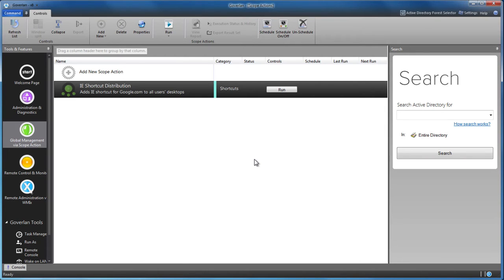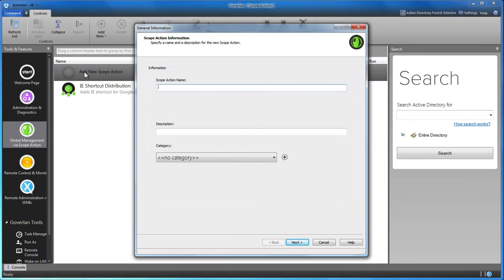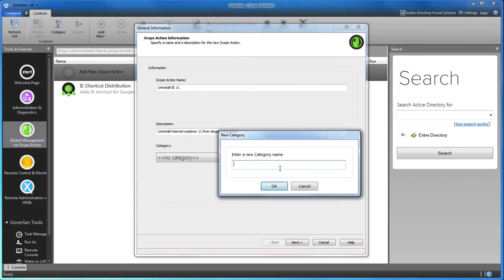Create a scope action in under 60 seconds. Step 1: Click add new scope action. Give it a name and description. Tag it with a category for easy filtering.